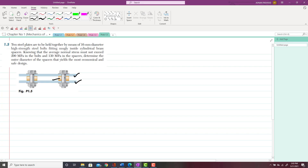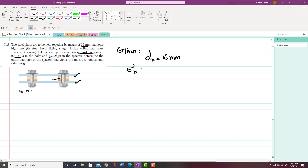The diameter of these bolts is 16mm. Knowing that the average normal stress must not exceed 200MPa in the bolt — so sigma_b must be less than or equal to 200MPa — and must not exceed 130MPa in the spacer.